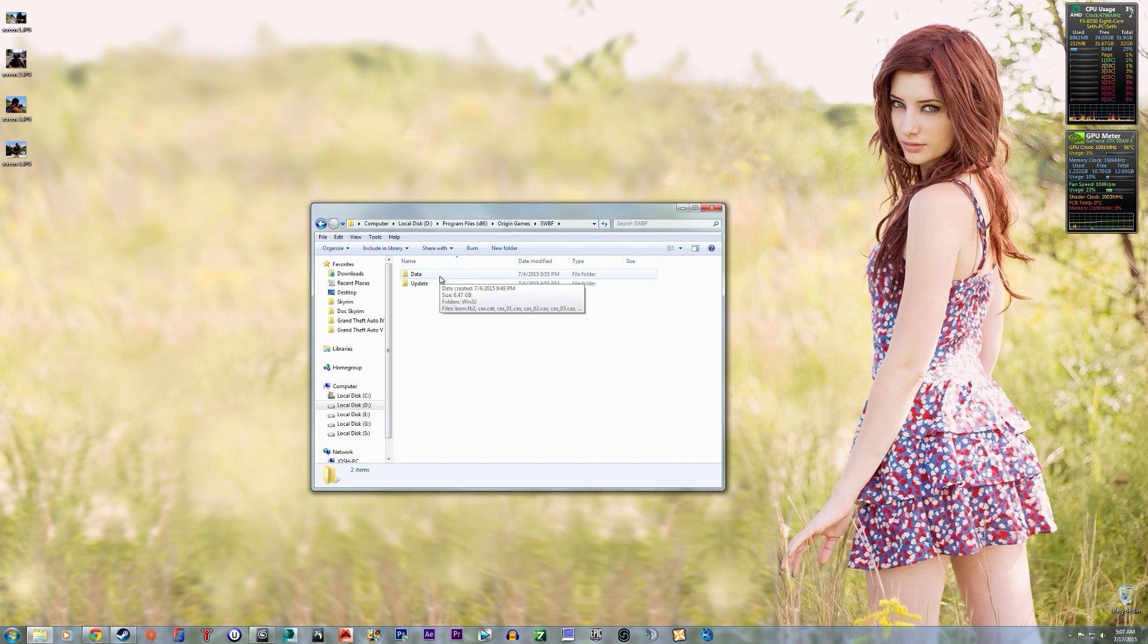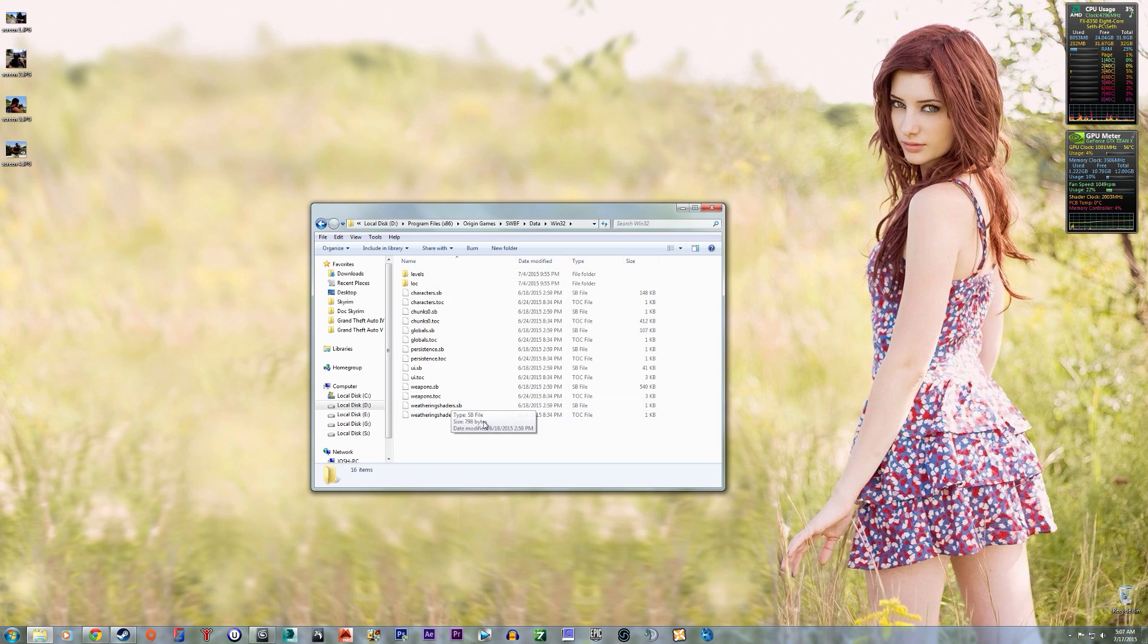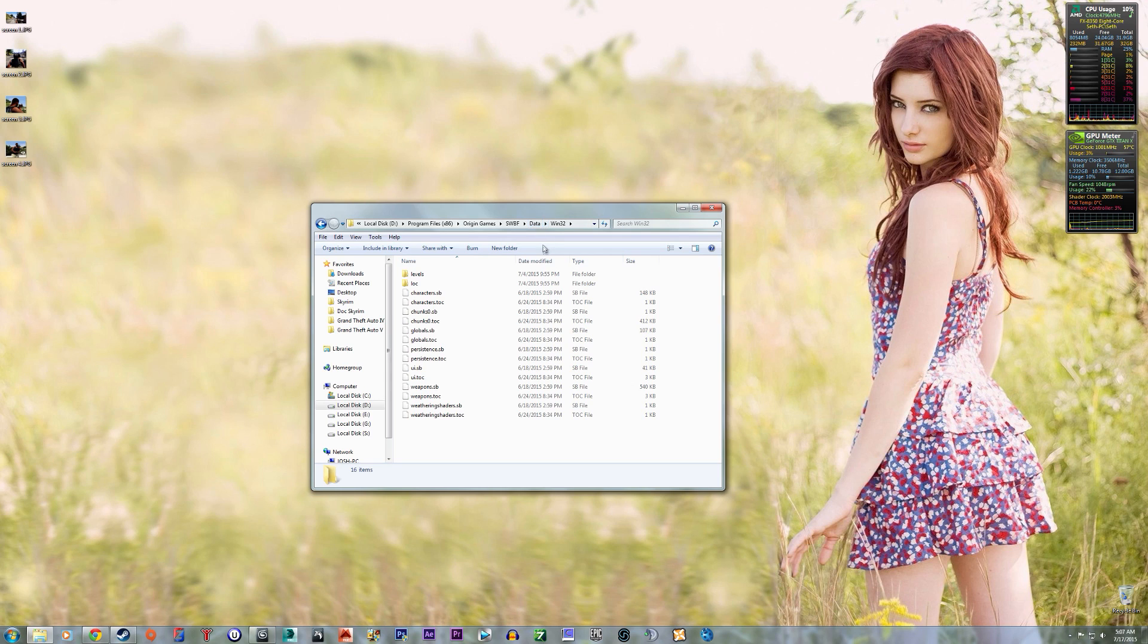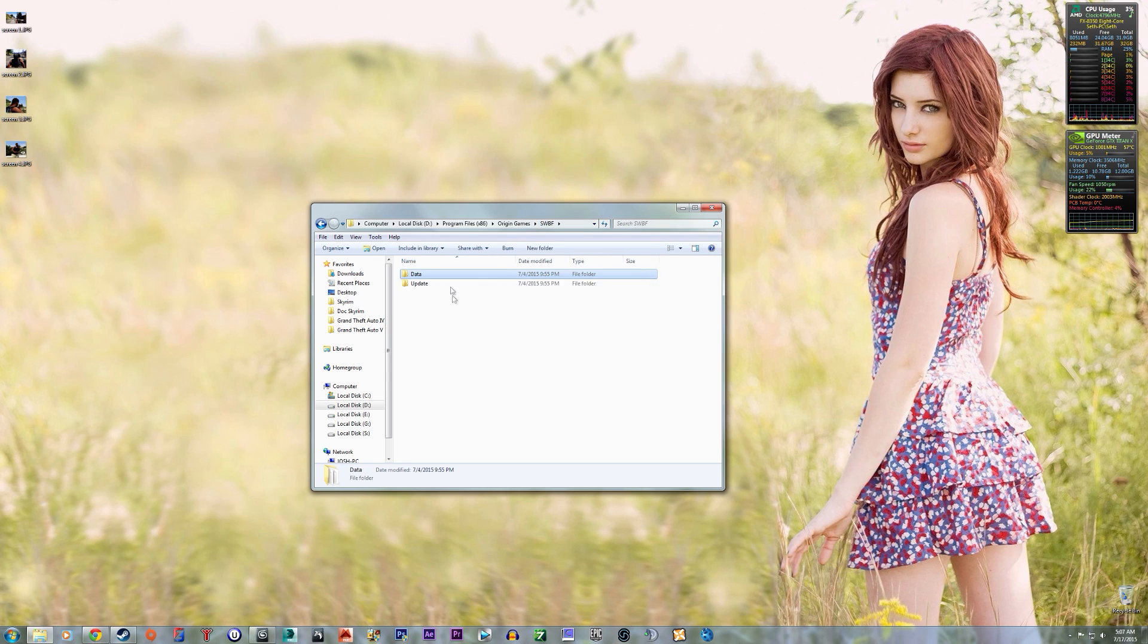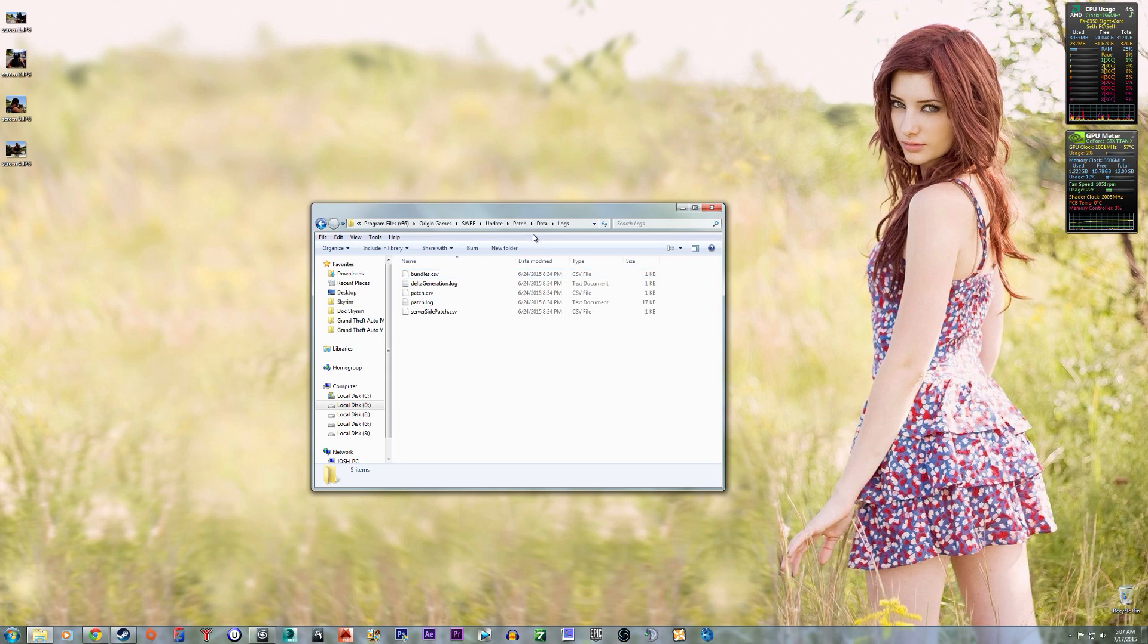So got this one, the data, which has of course the CAS and the chunks, and weapon SBTOC, all that good stuff. And then they just had like a mini CAS file, it's really small.